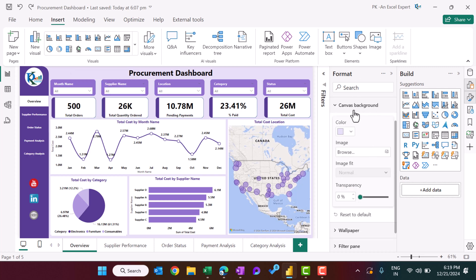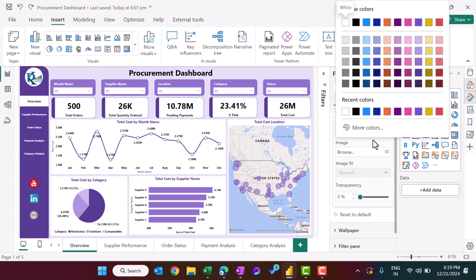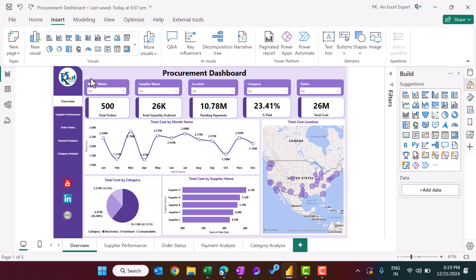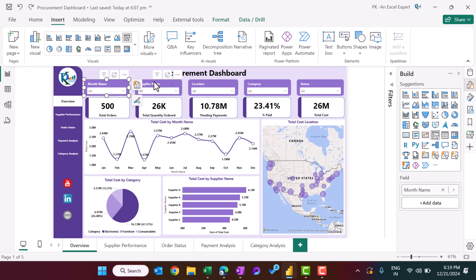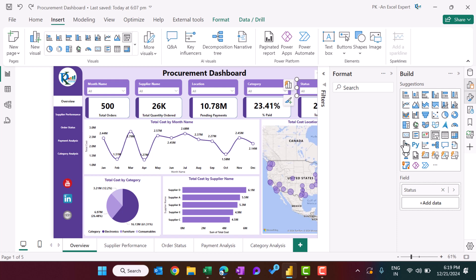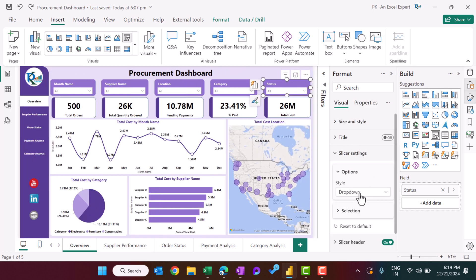We put a dark color on the header shape. We created simple slicers for month name, supplier name, location, category, and status. Insert a slicer from the visualizations pane, then from slicer settings you can set it as a dropdown.